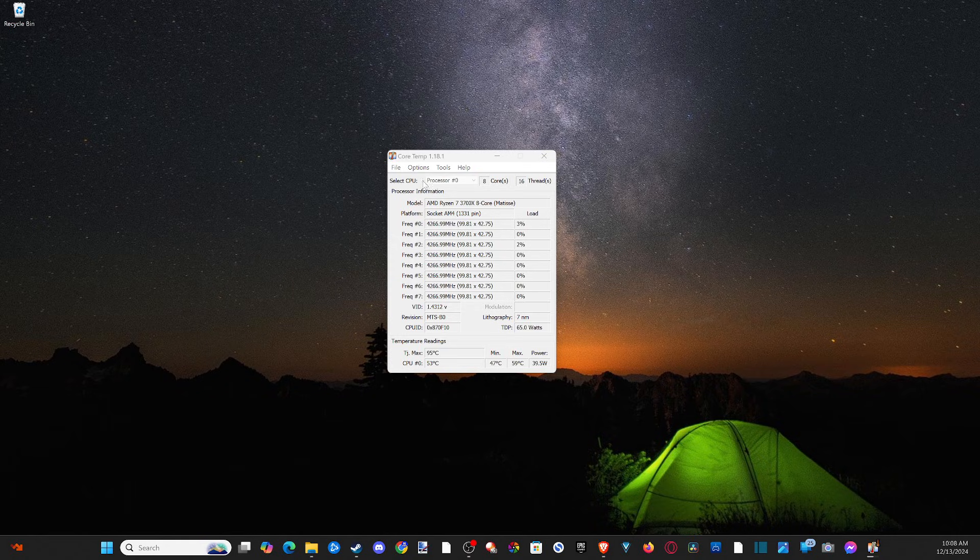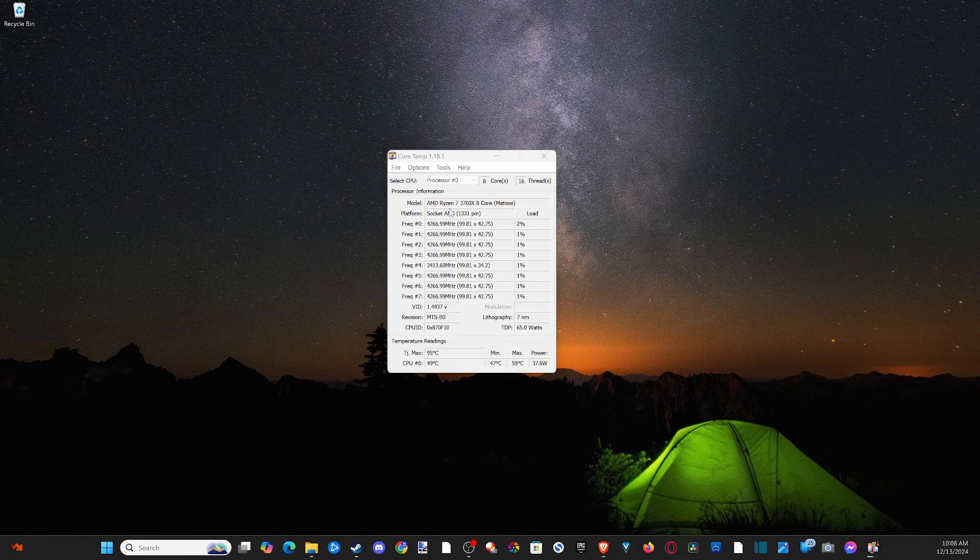And I can see other information about my processor model on the top right here. I have an AMD Ryzen 7 3700X 8 core.